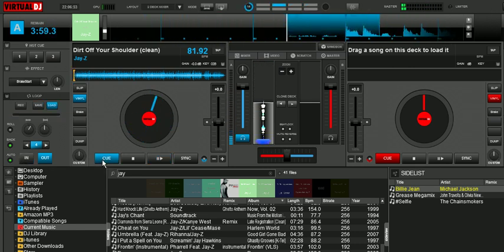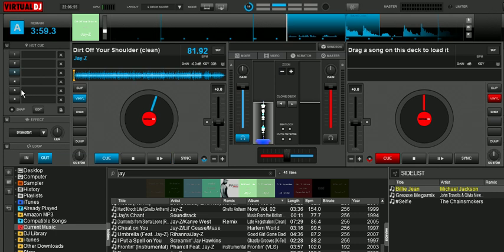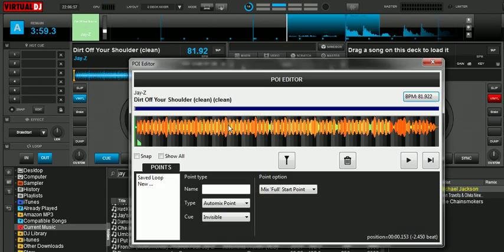We can go ahead and stop this. Now, when we go into our hot cues and go into our POI editor, you'll see it right here as a saved loop.